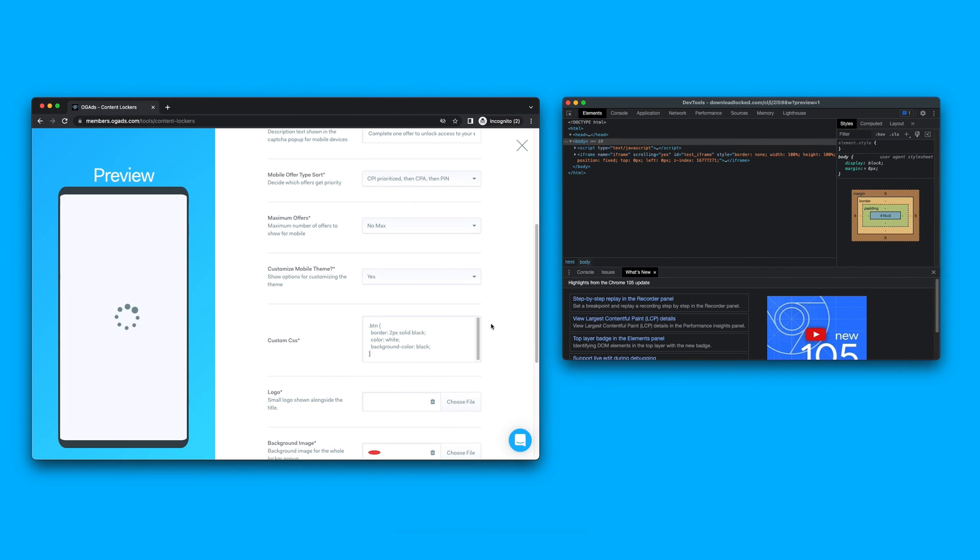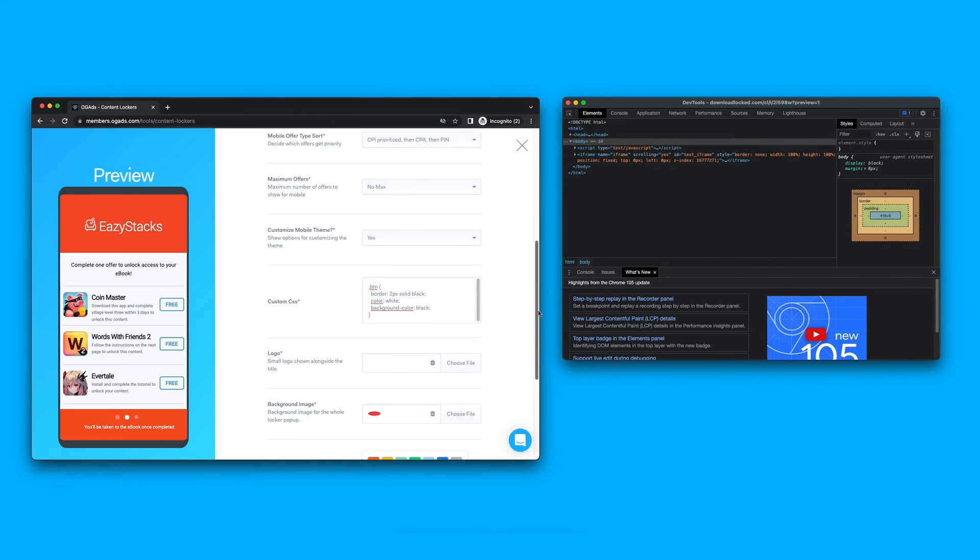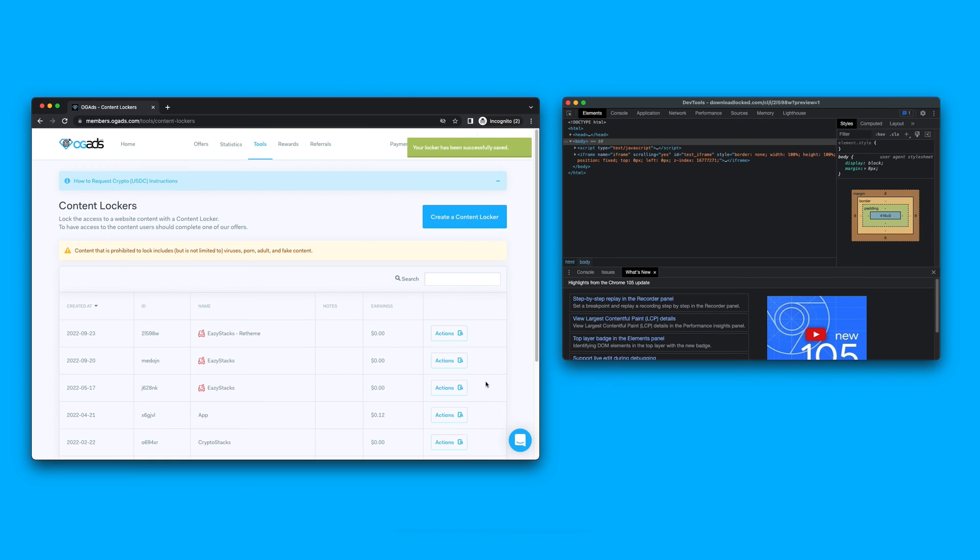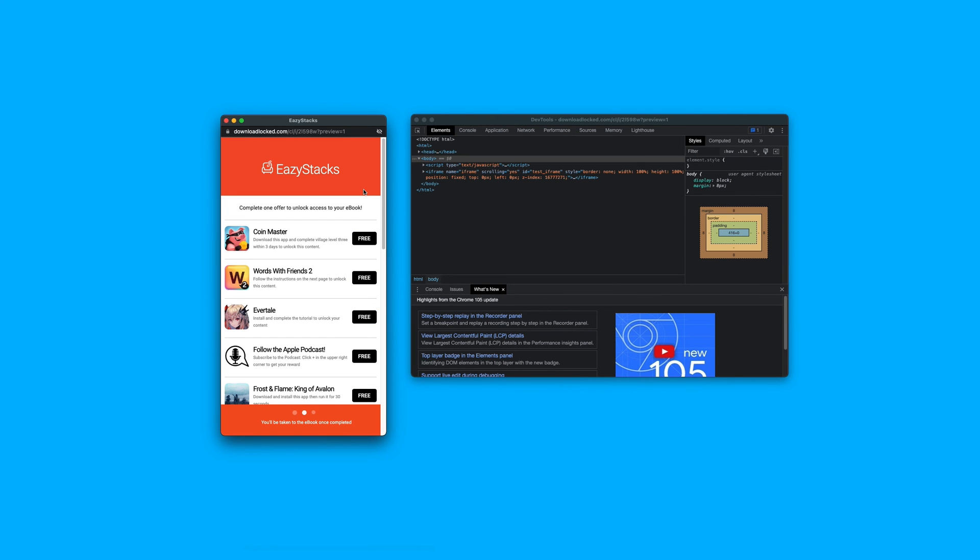When you're ready to save changes, you'll go and edit your content locker. You'll then copy and paste the custom CSS into the custom CSS section of the theme and save changes. You can then refresh your content locker and see the changes took effect.